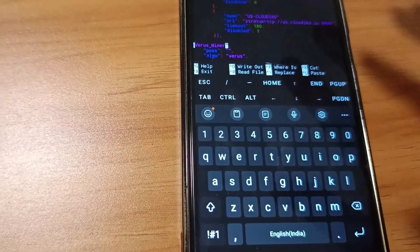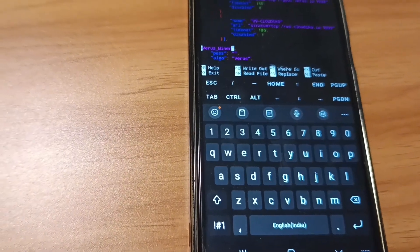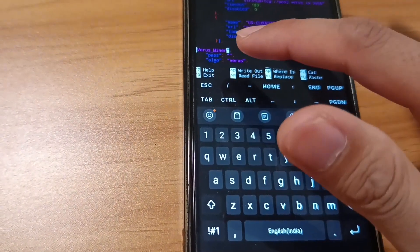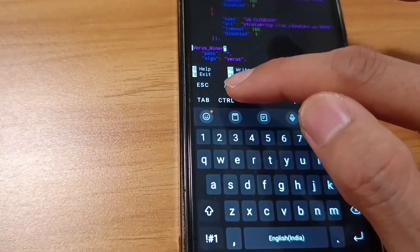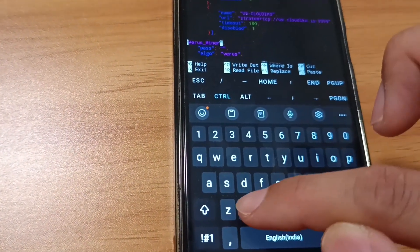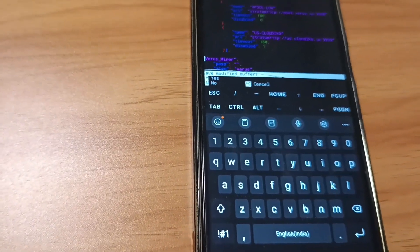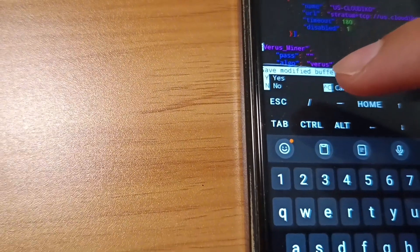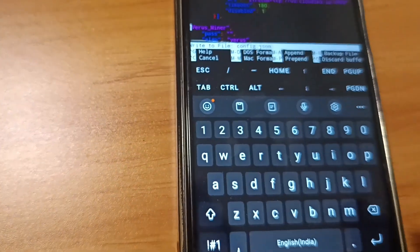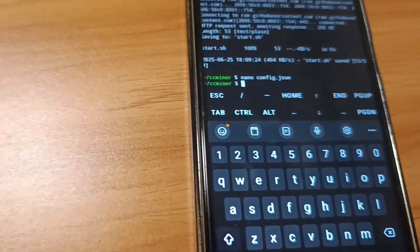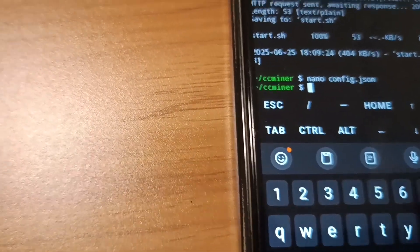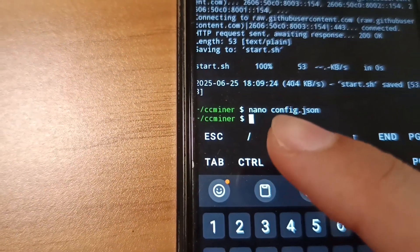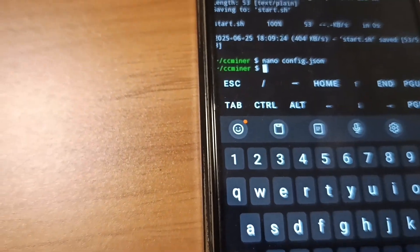One important step: after finishing your pool, wallet address, and worker name, press Ctrl and X to save. It will come like save modified buffer, yes or no. Press Y and enter. If you successfully did that part, it will come something like this and the config is done.